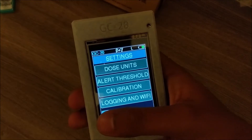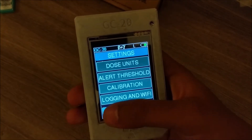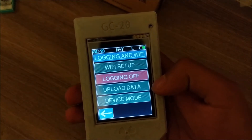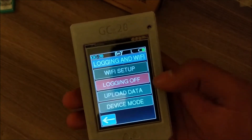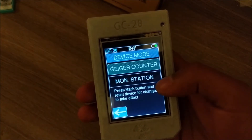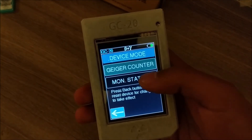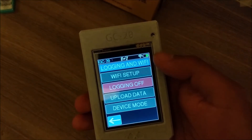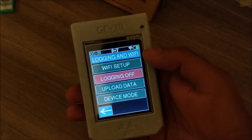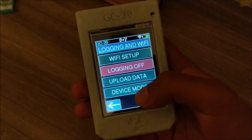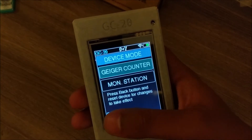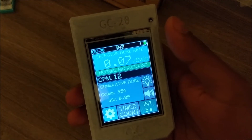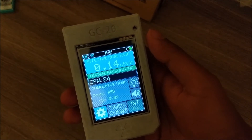When logging is on, you'll see a little 'L' symbol at the top, and it logs the counts per minute. Once you're done logging, you can upload the data to your ThinkSpeak channel and it will plot the data. You can also set up your device as a monitoring station, which turns on Wi-Fi and constantly updates your ThinkSpeak channel every five minutes.